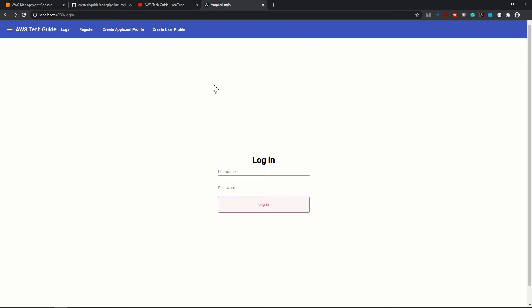In this tutorial, our main aim is to create a code pipeline in AWS. Whenever we will do some commit in GitHub repository, it will directly deploy in our S3.